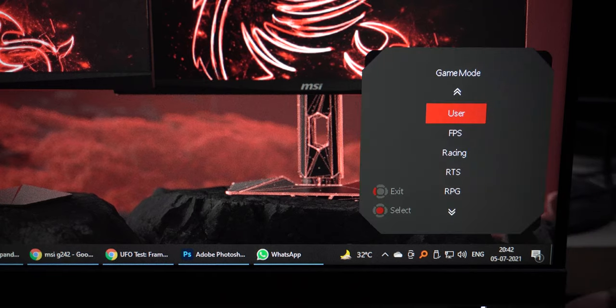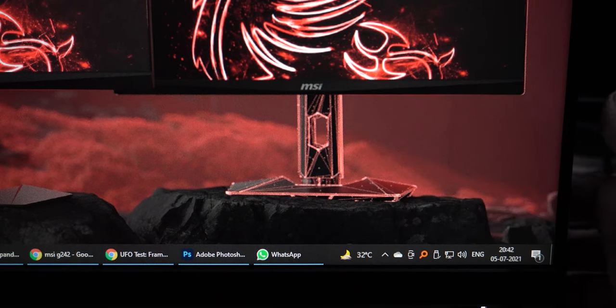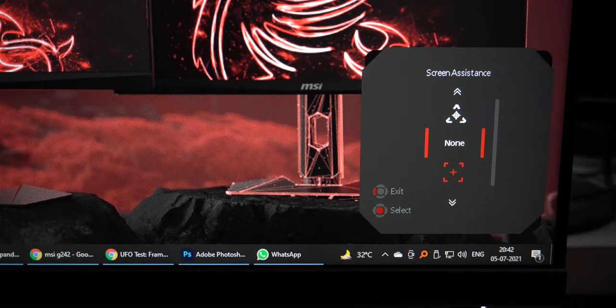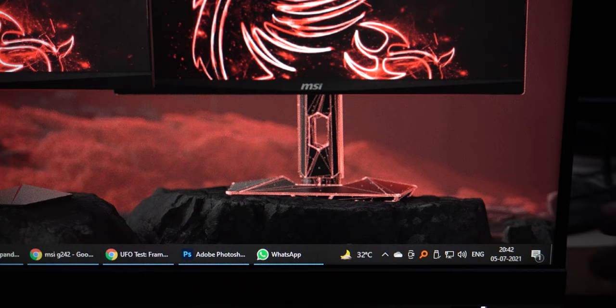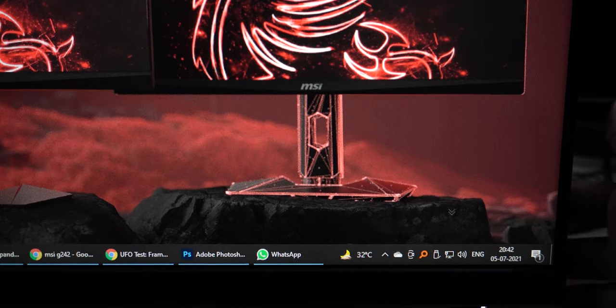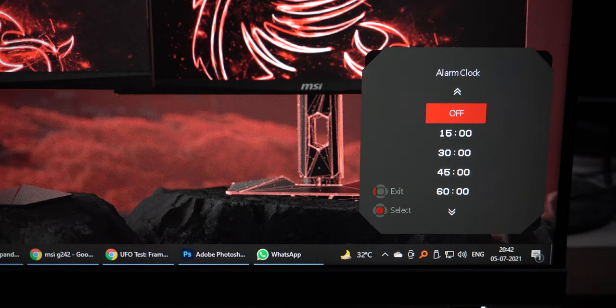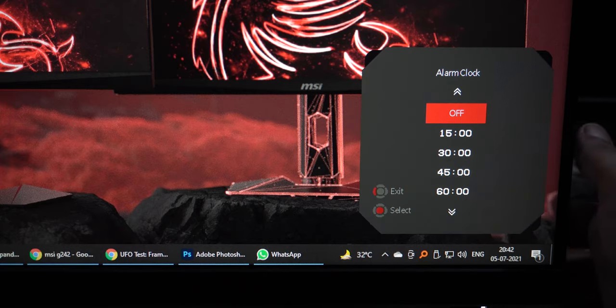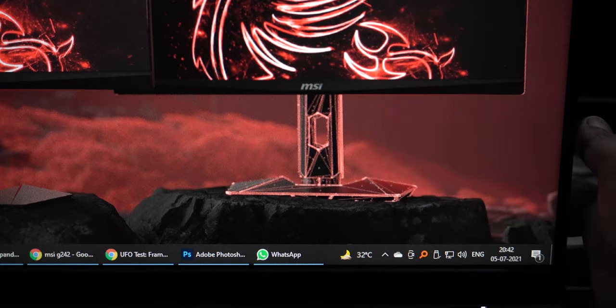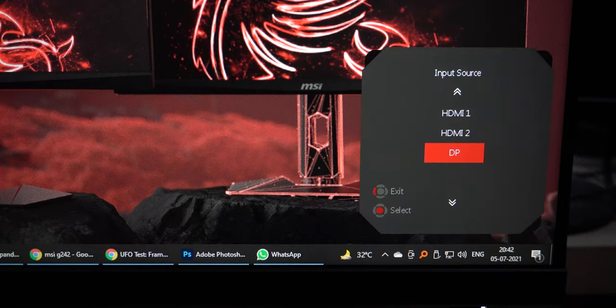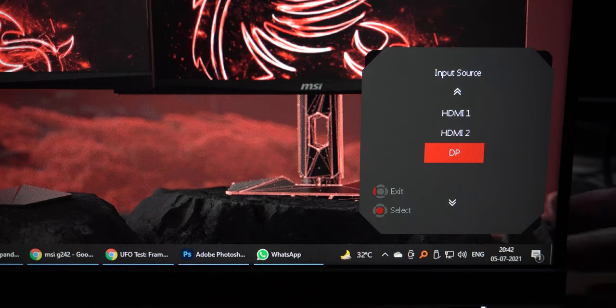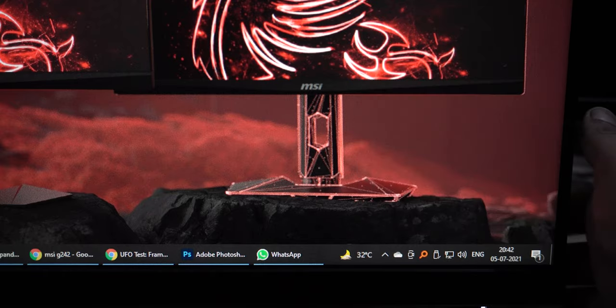The joystick controller on the back can run these four shortcuts with the four directions, so accessing some of these features instantly without digging in deep in the OSD menu, I mean this could be very handy for a lot of users. But I have no idea what that alarm thingy does.